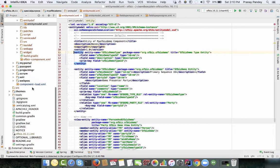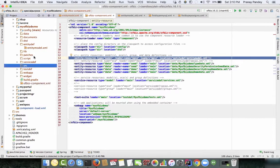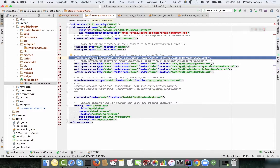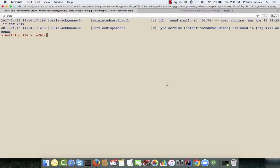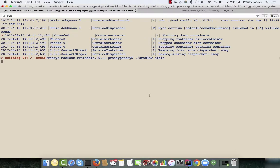Once the tables are defined, to ensure they load into the database on OFBiz startup, go to your ofbiz-component.xml file and make sure the entity resource entry is present. Add an entity resource with type model, reader main, loader main, and the path to your XML file — the best practice naming convention is entity-model.xml.